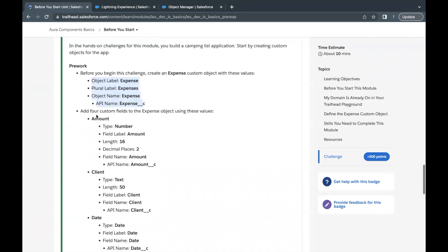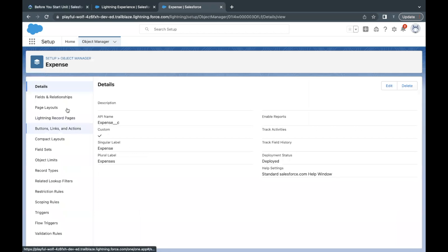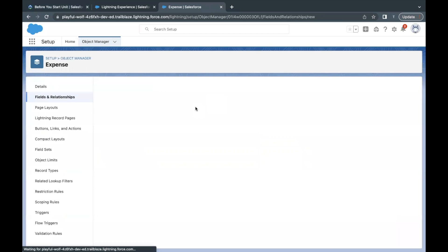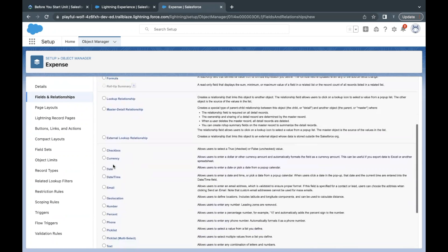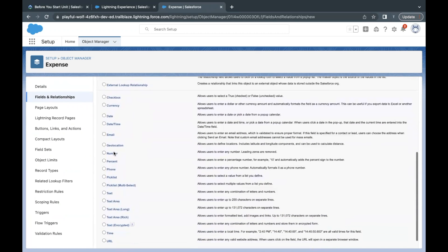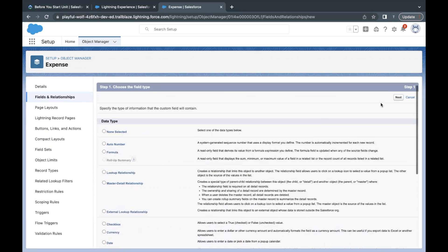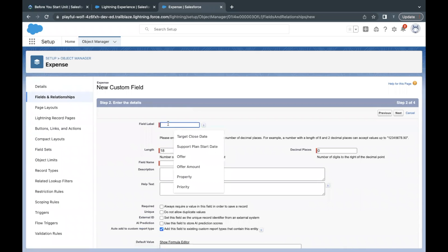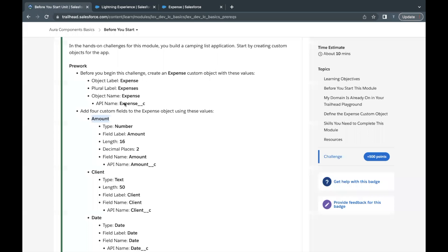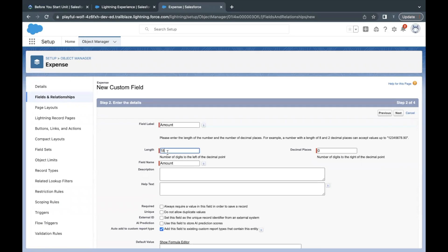Now we have to create four custom fields on our Expense object. The very first field will be of type Number and the label will be Amount. Go to Fields and Relationships and click New. Select the Number data type and click Next. Paste the label. Length is supposed to be 16 and decimal places has to be 2, so change length to 16 and decimal places to 2. Field name will be Amount. Click Next.